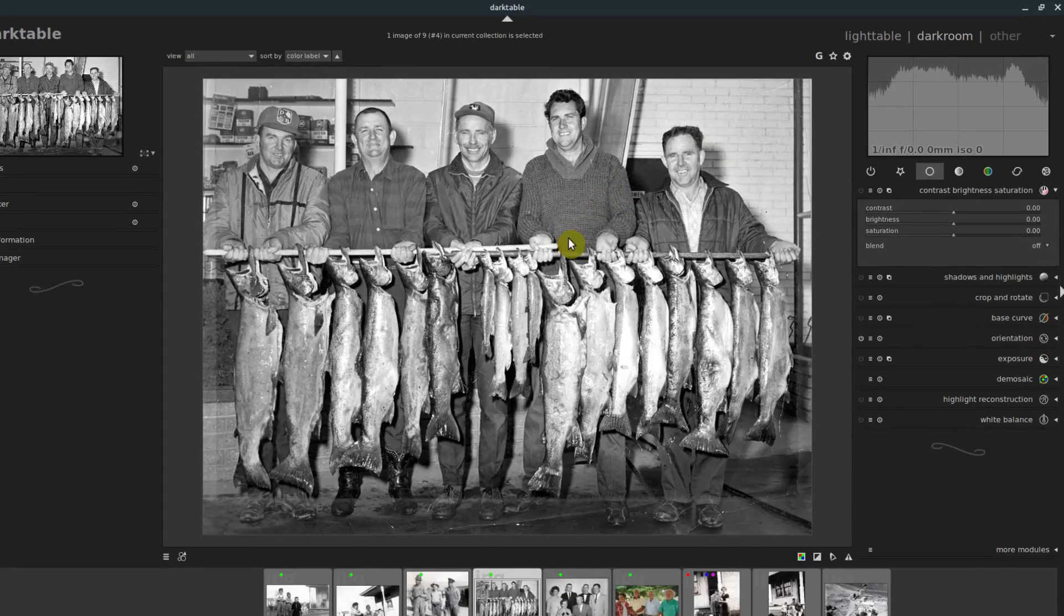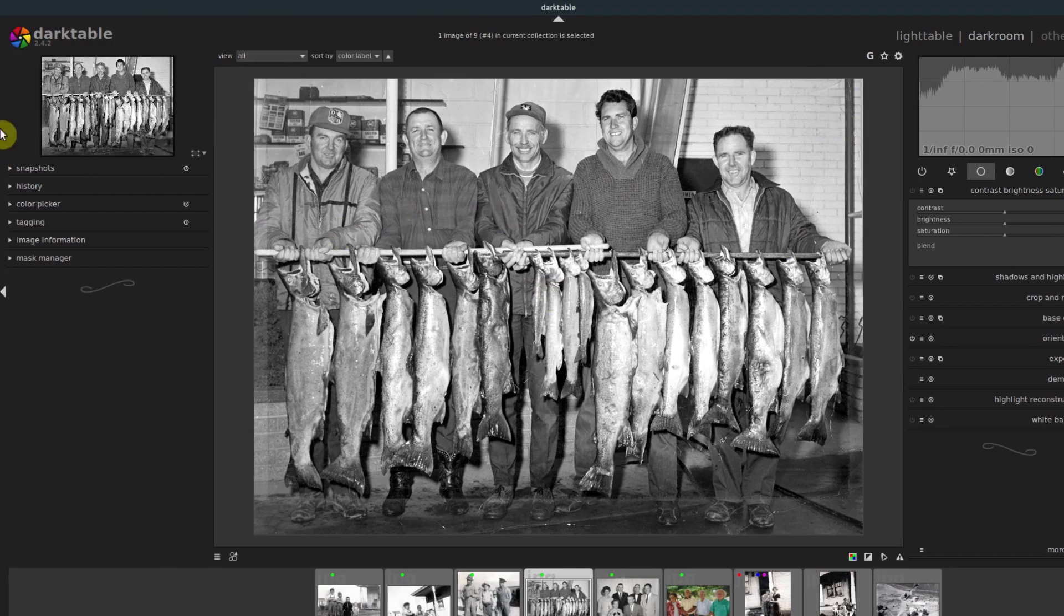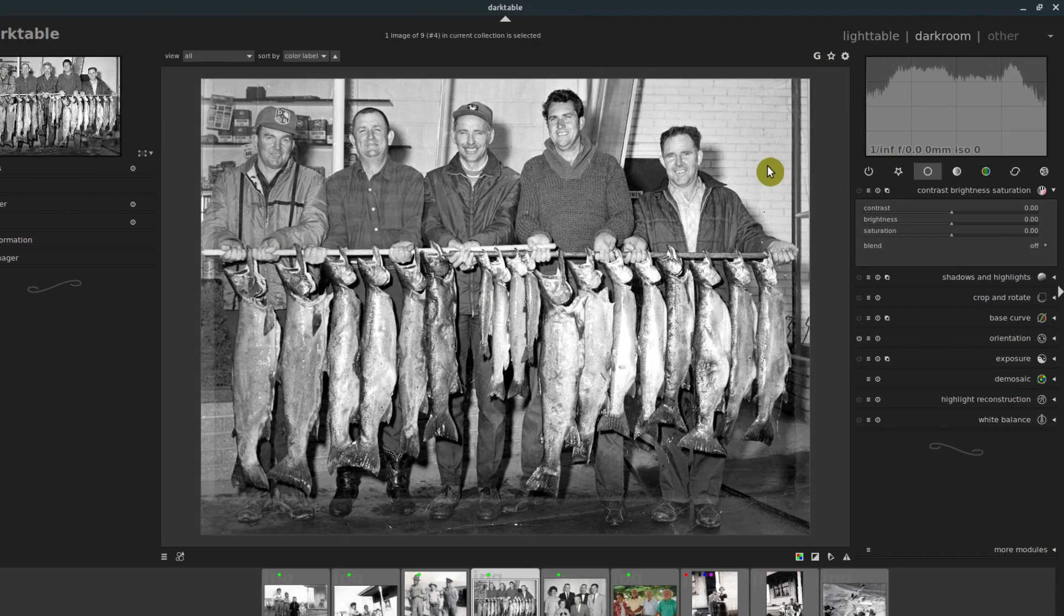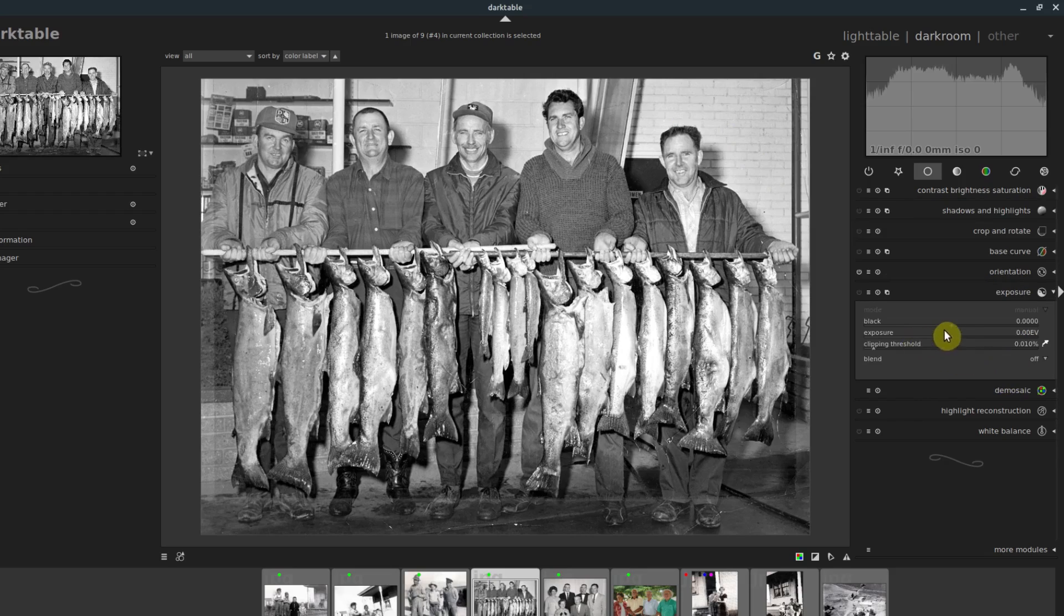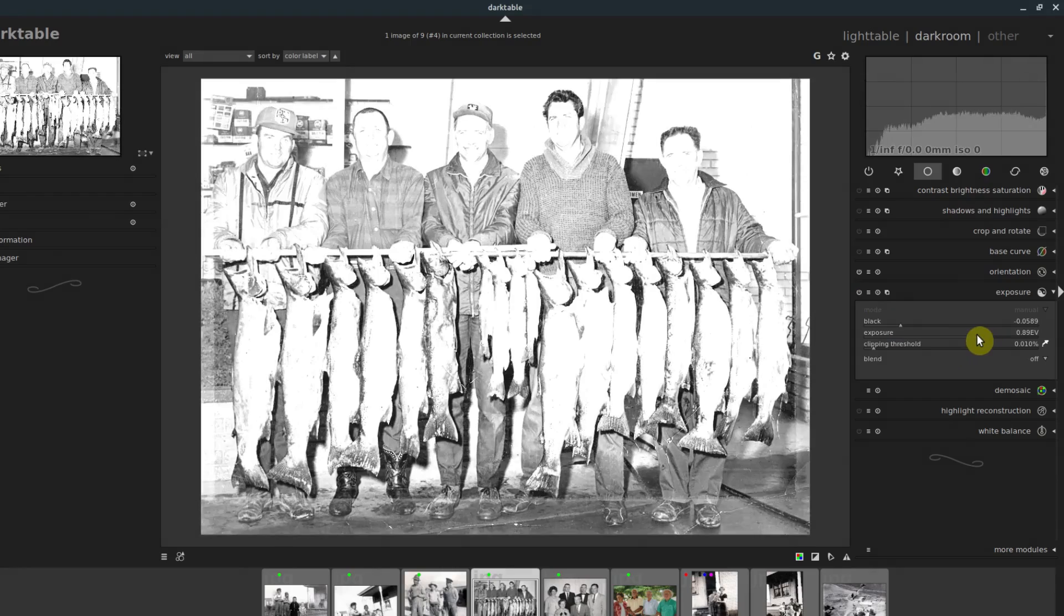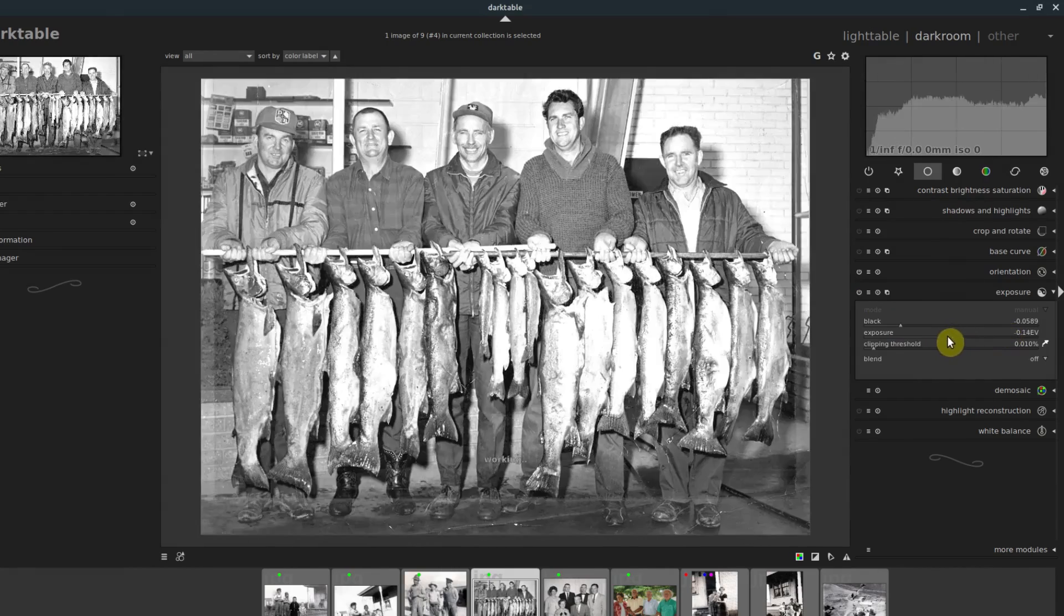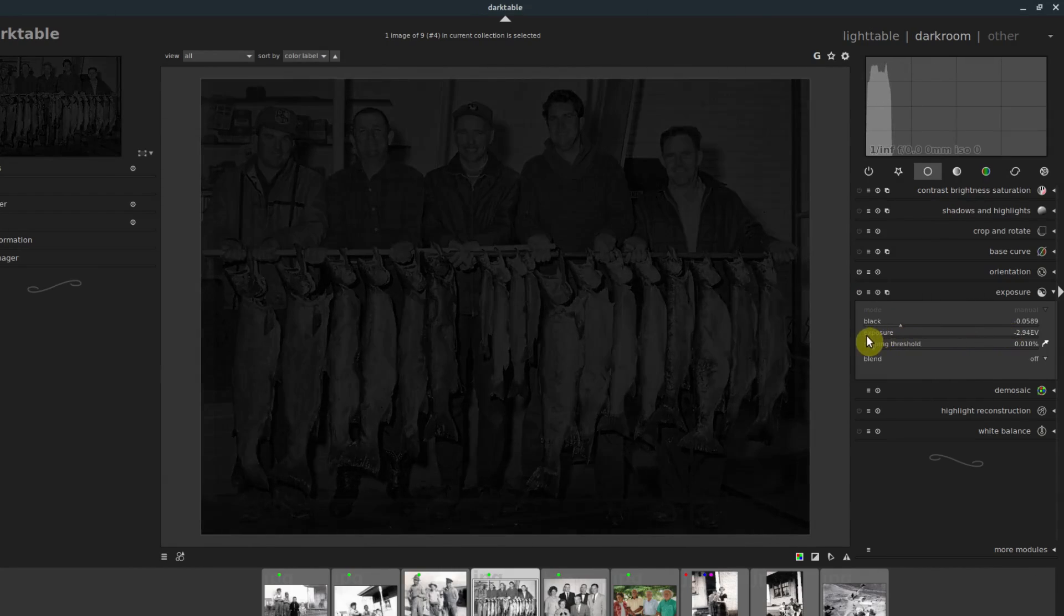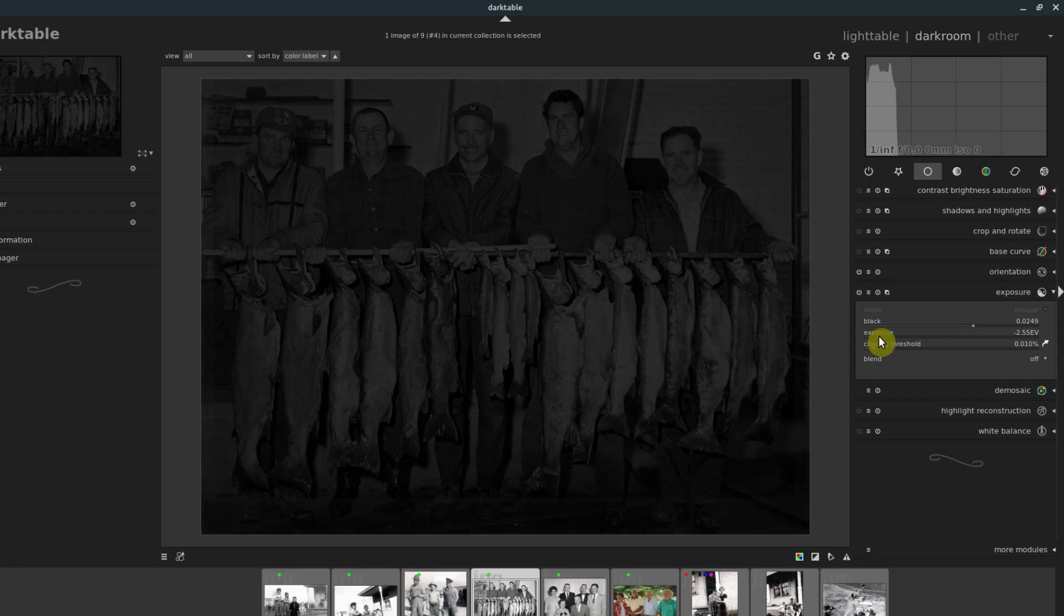This particular one is not color, which means a lot of the tools in Darktable are going to be color based, so we can't do much with this one. But we can, for example, adjust the exposure. We'll enable this one. And then we can adjust the exposure of this image. We can see we can make it very, very exposed, or we can make it very underexposed.